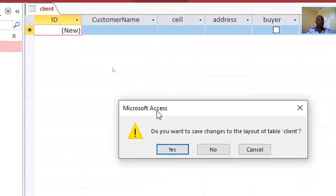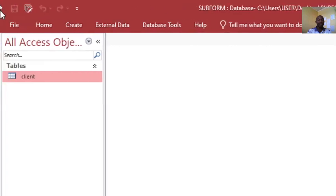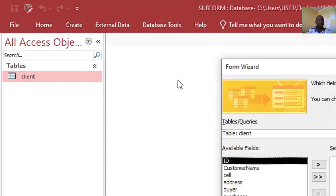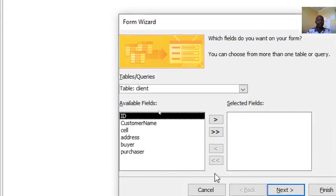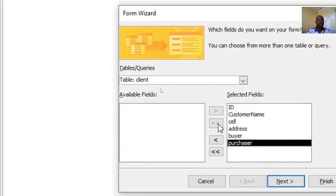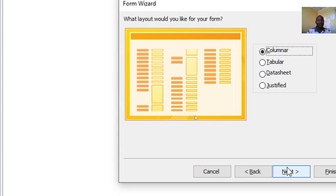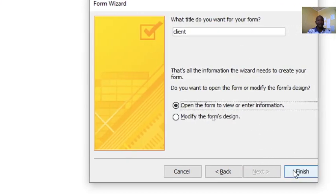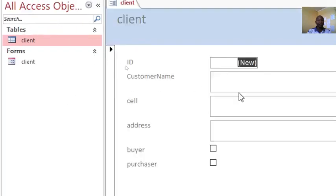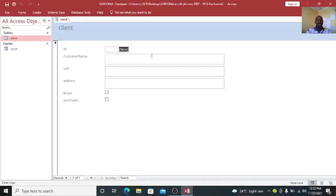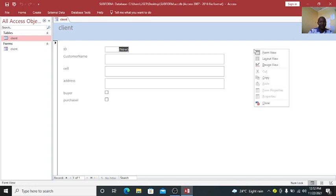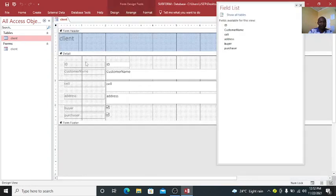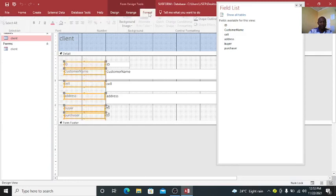We need to create a subform and a form. We go to create, we go to form wizard. Then having this data, send everything to your right-hand side, go to next. We need it to be columnar, go to next. Let it remain as client, then finish. This is what we have. Once we have this one, we can just rearrange or make it even more beautiful or attractive.